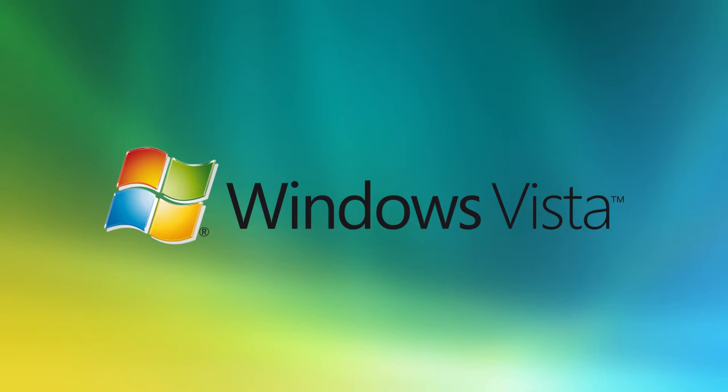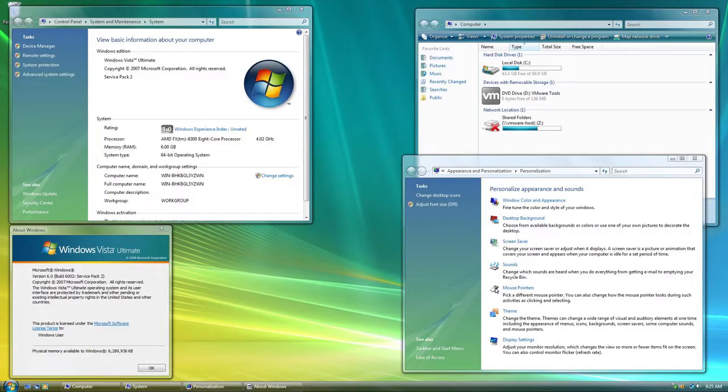In order to get my point across, I'll focus on the good first. Getting the obvious out of the way, Windows Vista was and still is a really nice looking operating system.